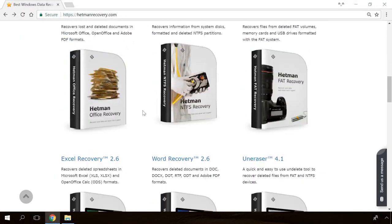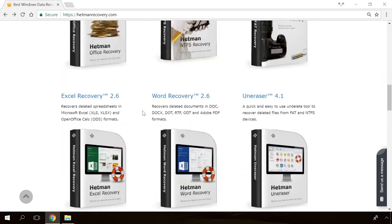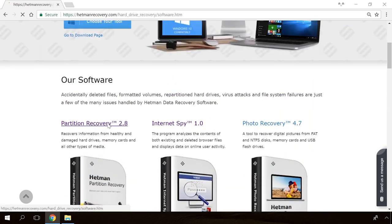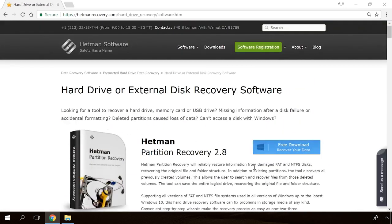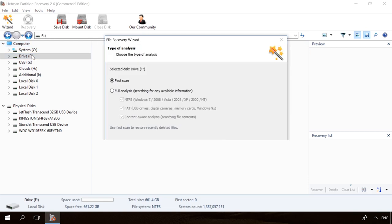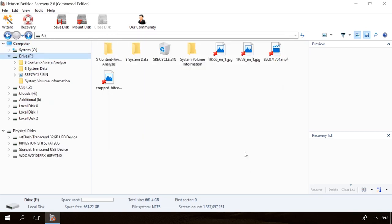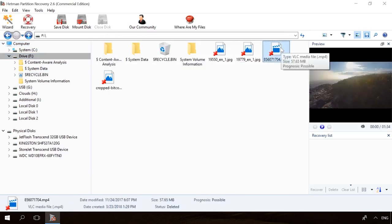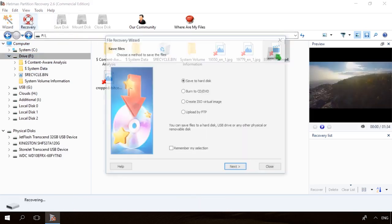If you need to recover deleted data, view or restore removed browsing history, Hetman Software Products will help you. Follow the link in the description, download the necessary program for free, install it and analyze the disk. The utility will show you the data you can recover, so you'll be able to view it or get it back.